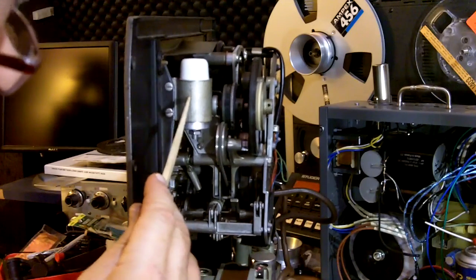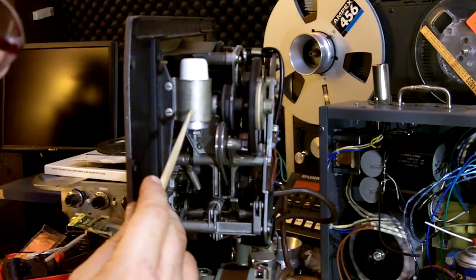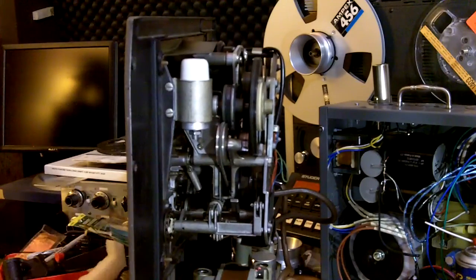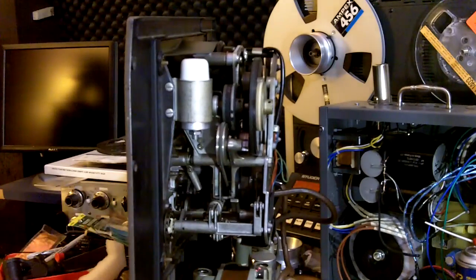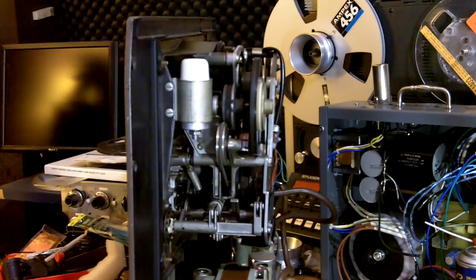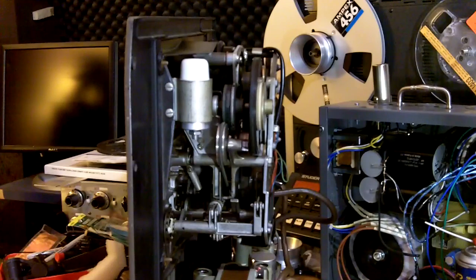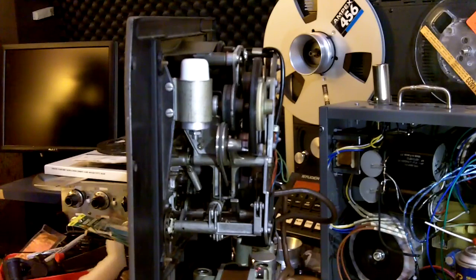I've started using film caps for these instead of electrolytics. They'll last essentially forever and perform better anyway.